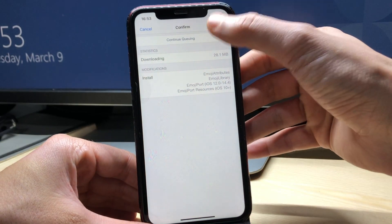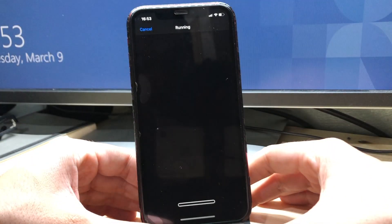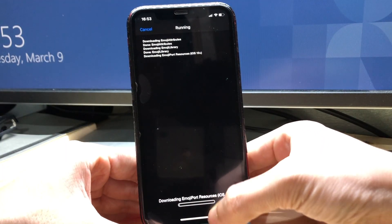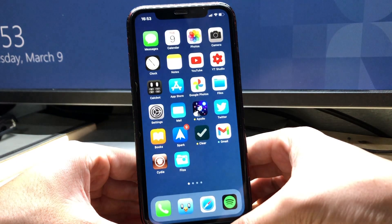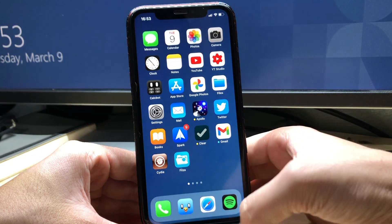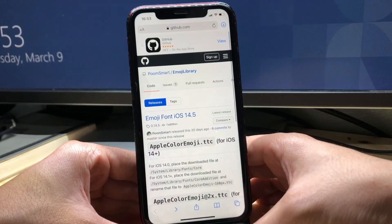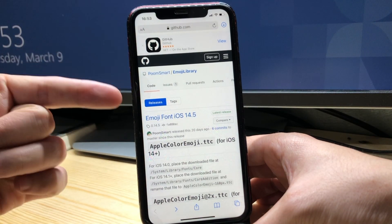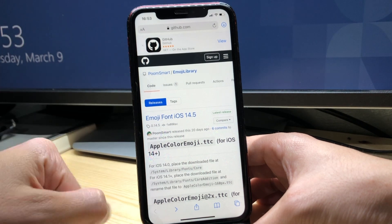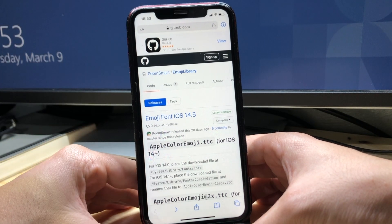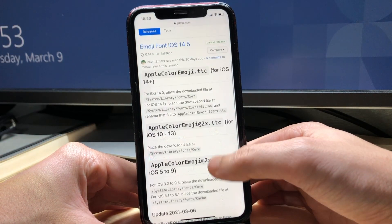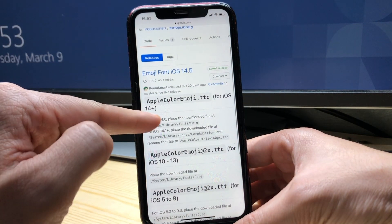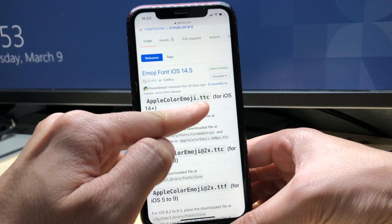So choose Confirm and while it's downloading we're gonna go to a browser Safari and you're gonna go to this page, the link also in description below. We're gonna download a file called Apple Color Emoji dot ttc.